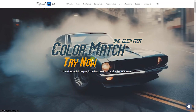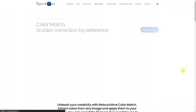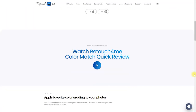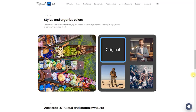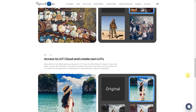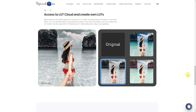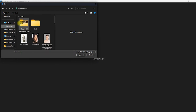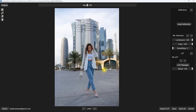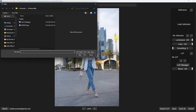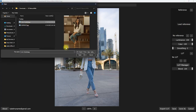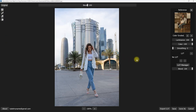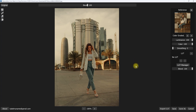Moving on — Retouch For Me has a new plugin called Color Match, wherein you can extract colors from any image and apply them to your photos. It's my first time trying this plugin, so walk along with me. I open the standalone software, then select an image. Then click Load Reference on the top right, and select the image you want to copy the color grading from. It automatically copies the color grading of the reference photo — it's really that fast and easy.